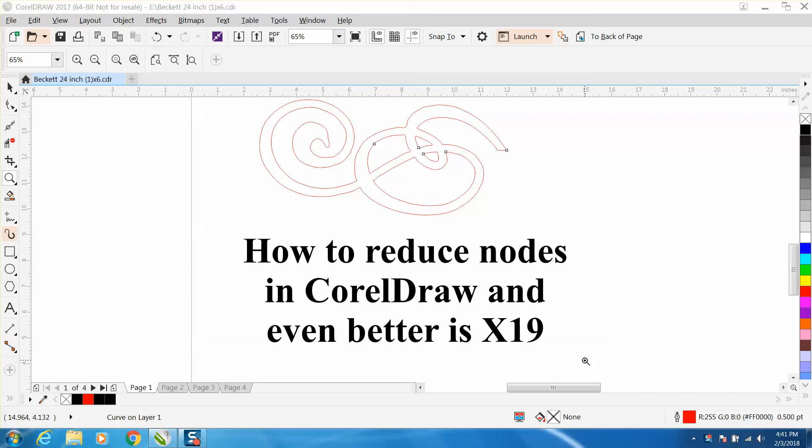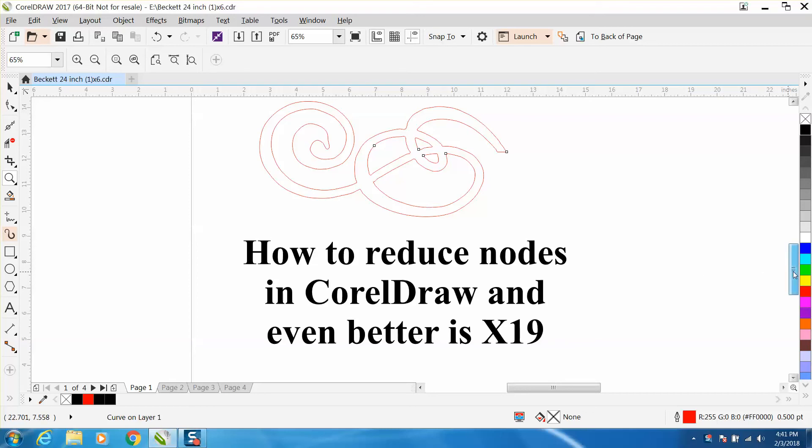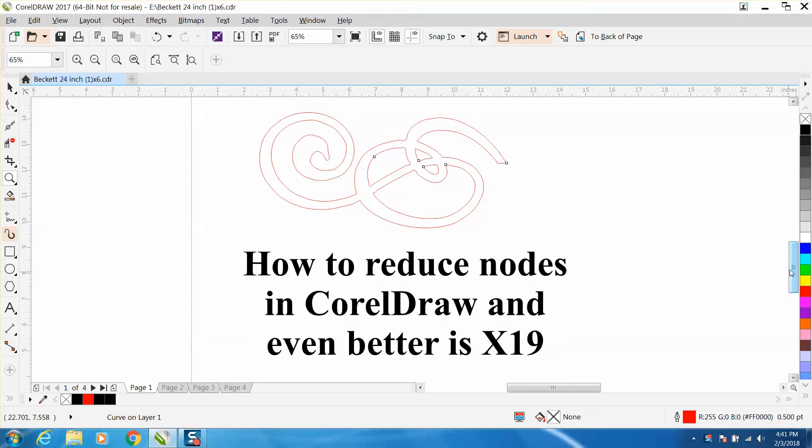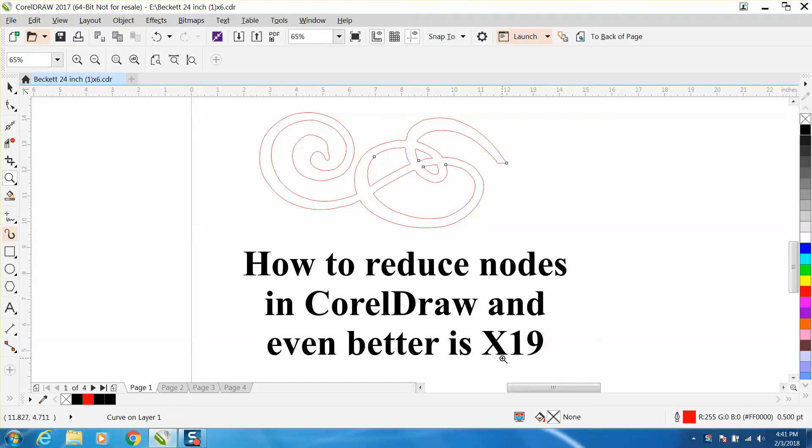Hi, it's me again with CorelDraw Tips and Tricks. Somebody emailed me saying they watched the video and couldn't reduce the nodes. He sent me the file in Corel X19, or Corel 2017 depending on what you want to call it.